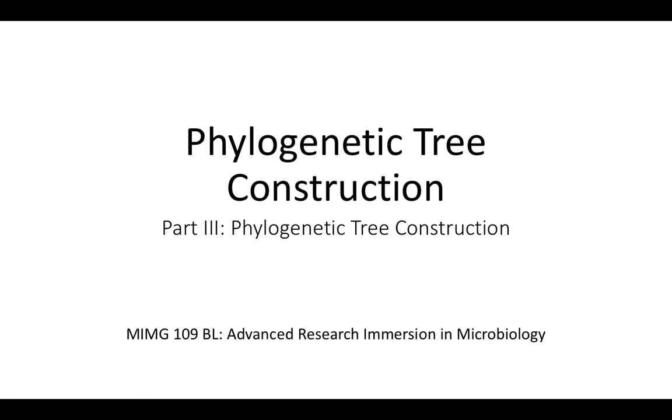Hello, and welcome to this video on phylogenetic tree construction as made for MIMG-109BL at UCLA.